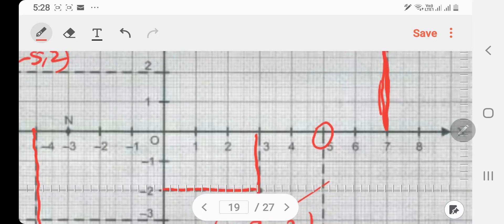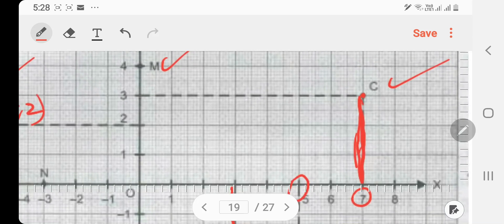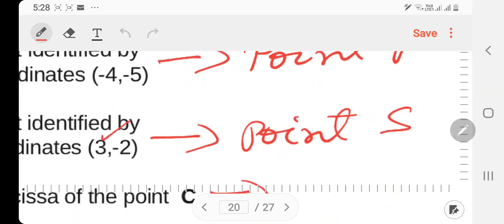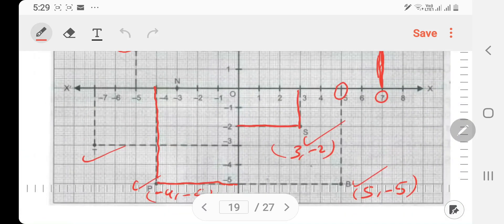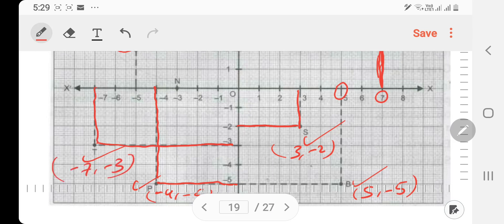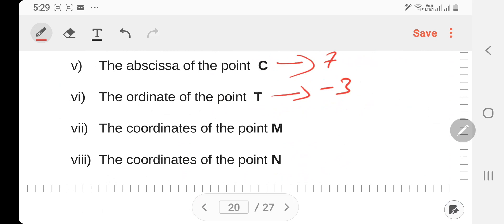Point C has coordinates 7, 3. X number 7, y is 3 — so point C is (7, 3). The ordinate of point D: x is minus 7, y is minus 3. The ordinate is minus 3.